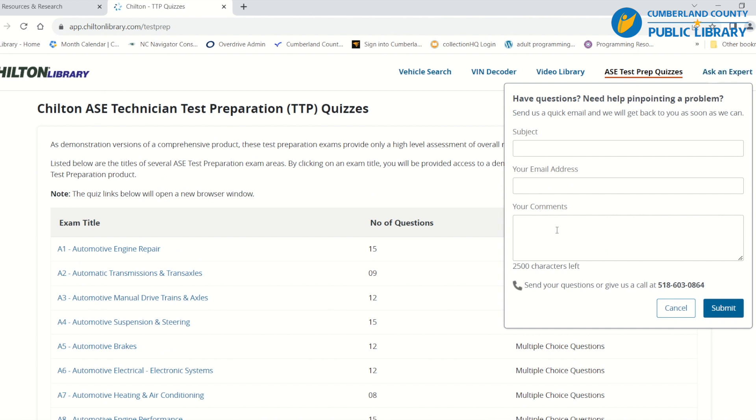If you are stumped with anything, Chilton has an option to ask an expert. You would put in your subject, your email address, and ask a question — or you can also give them a call at the number shown on screen.